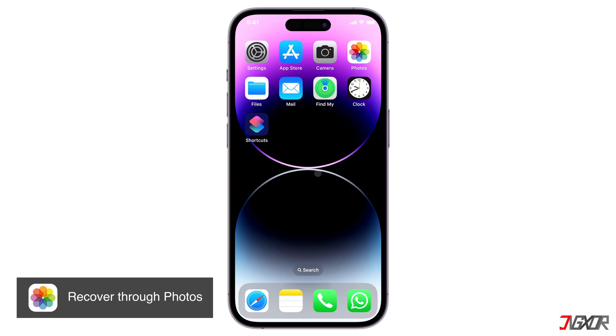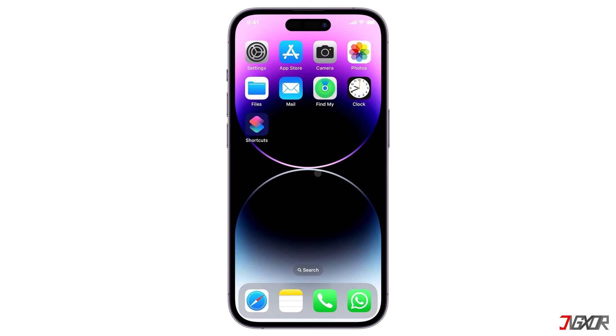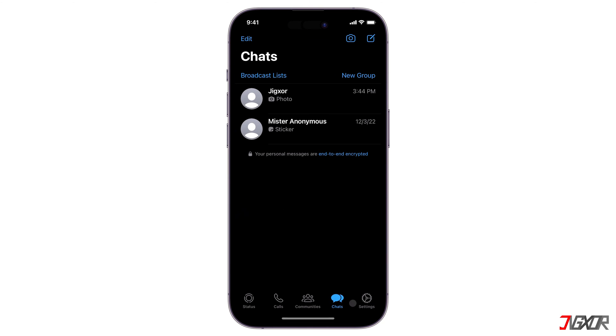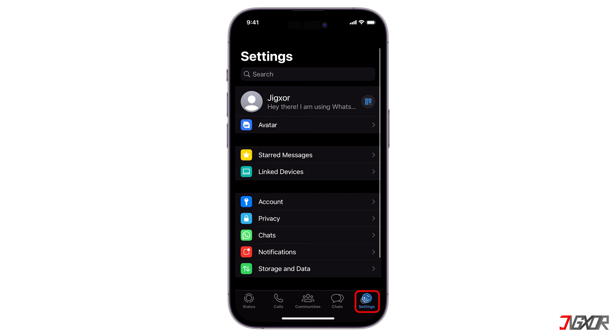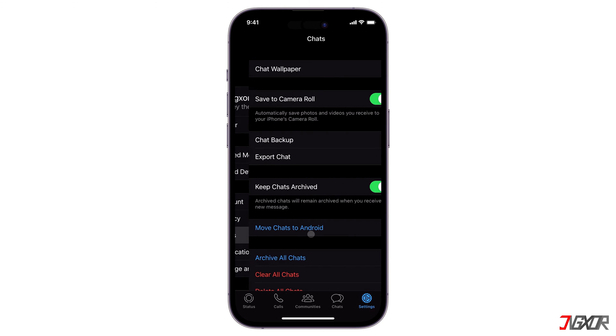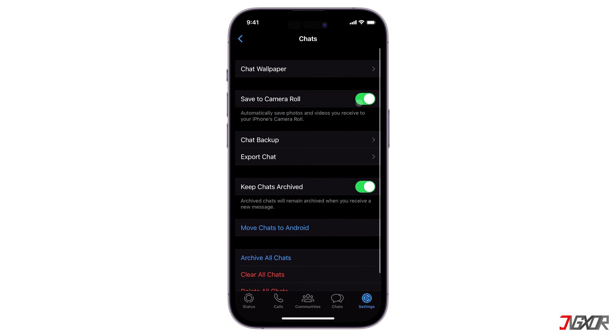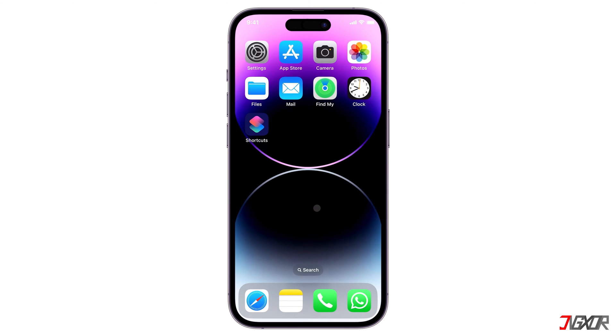Note that this only works if you previously configured your WhatsApp attachments to automatically save to your gallery. To check, open WhatsApp and proceed to the settings tab. Navigate to the chats menu and see if save to camera roll is activated. If so, it means that you can easily restore your deleted WhatsApp photos from your gallery natively.